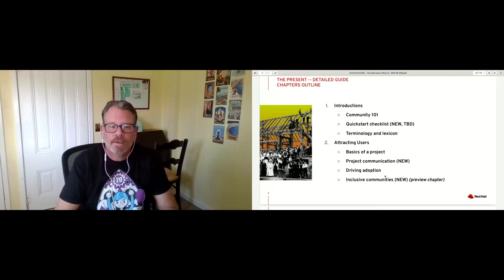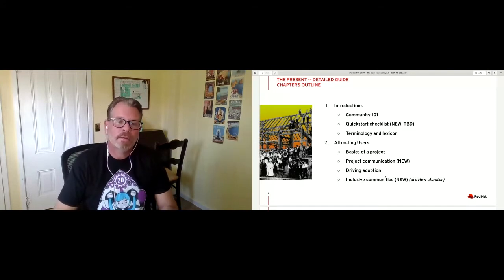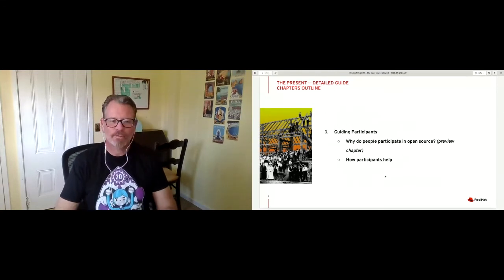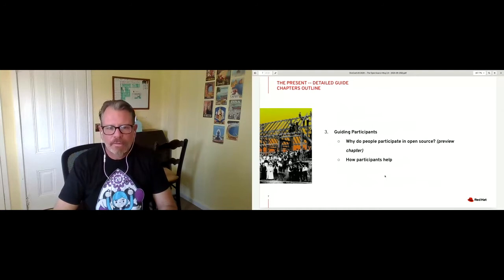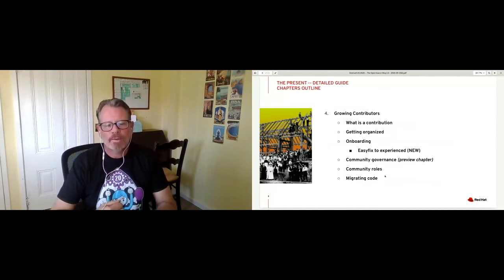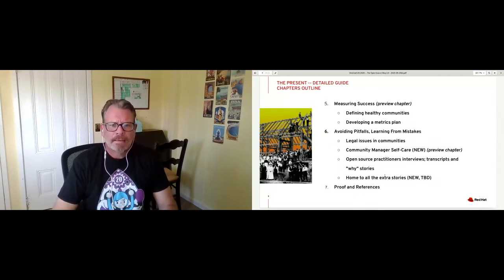That's one of our preview chapters. We're going to be doing a preview release within the next month of several chapters that are ready to go — so you get a chance to see what the content looks like and have some useful things that come from it. There's a section on guiding participants talking about what motivates people — that's a preview chapter ready to go. And growing contributors, talking about what a contribution is, making sure people understand how we bring people in to be contributors, governance, and so forth.